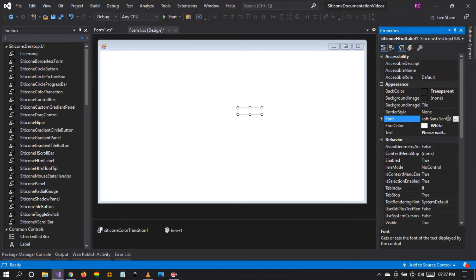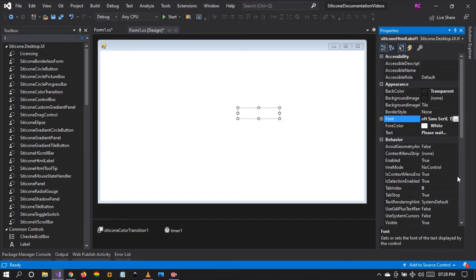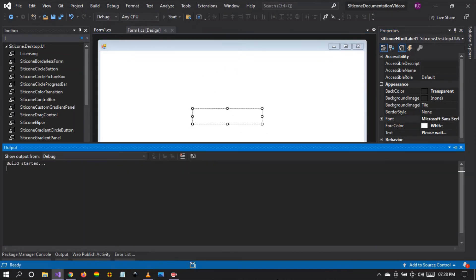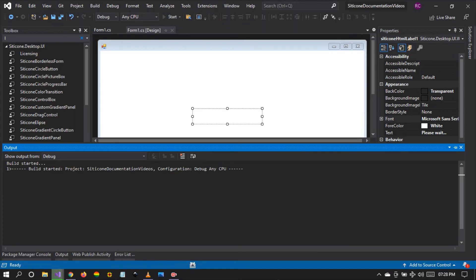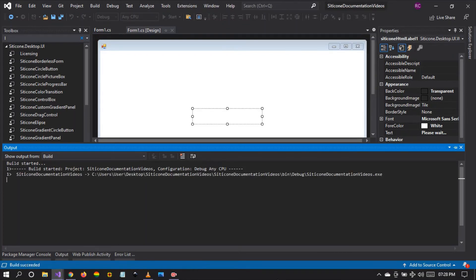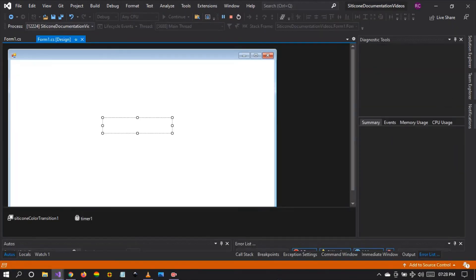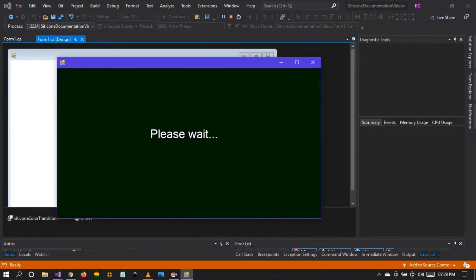Let's increase the font to 15 pt or maybe 25 pt. There it is. Let's run and see what happens.